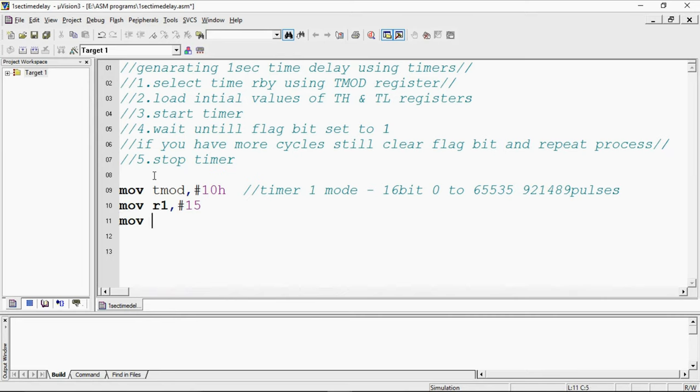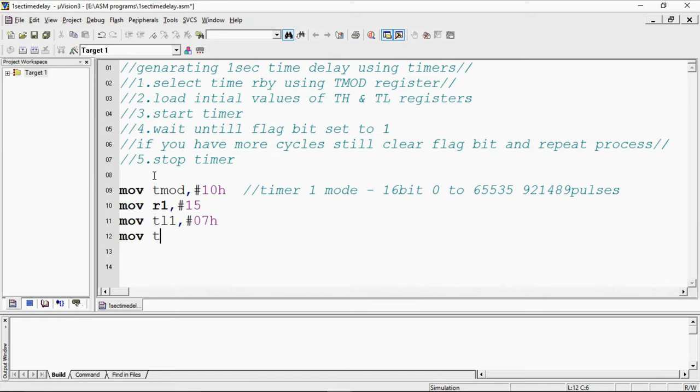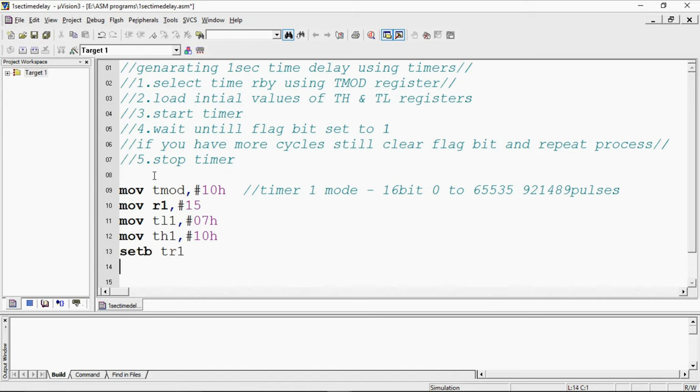This 07 I am going to assign with TL1 and TH1 I am going to assign with 10 and start the timer by using set bit.